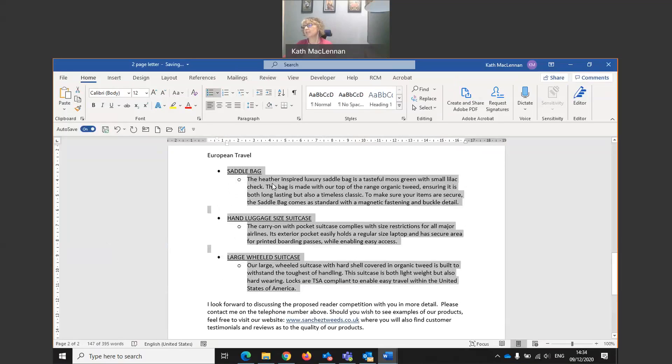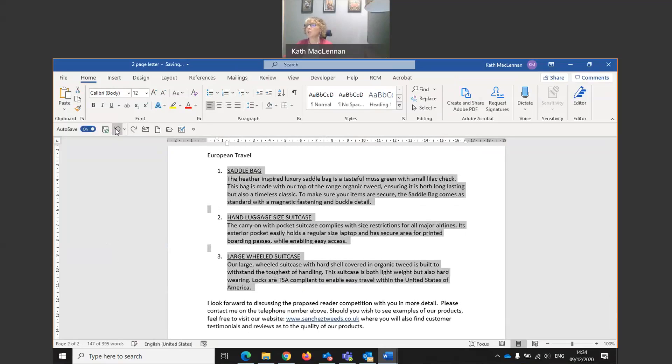And again, it's put bullet points on the actual body paragraphs as well. I wouldn't want them. I would want them coming back, but I'm going to undo that because I want numbers on my paragraphs at the moment.